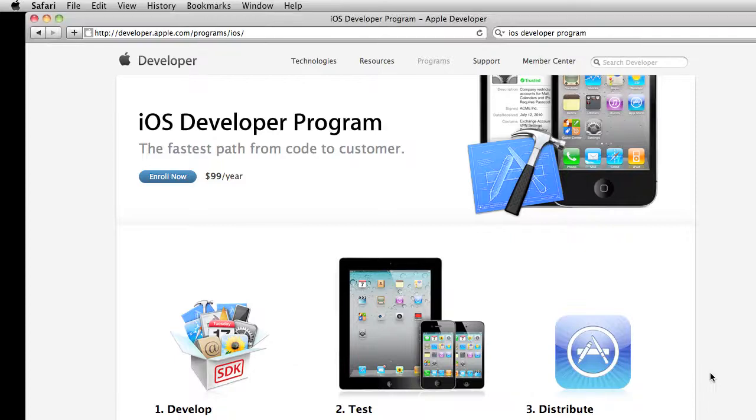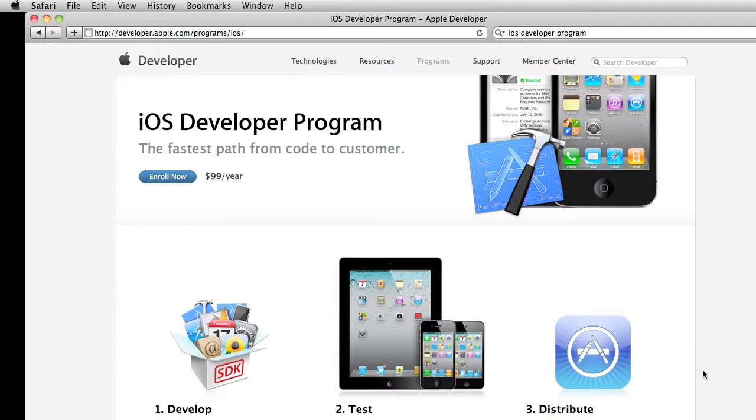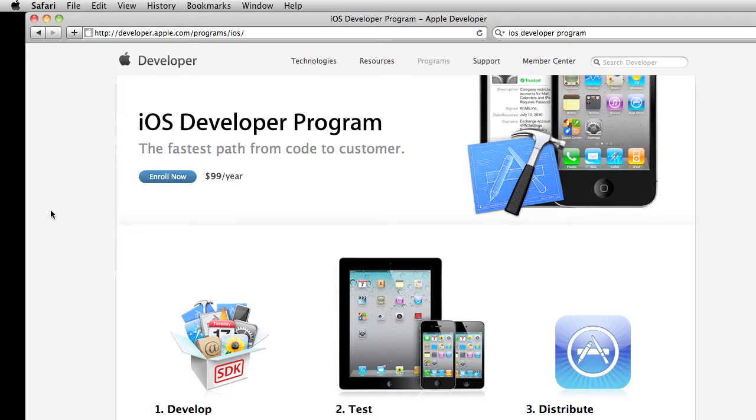Alright, so this will be the follow-up to the introduction here, just kind of getting started video on all the things that you need to do to actually get started. One, of course, is download Xcode, and I'm only familiar with downloading Xcode, that's the software that we're going to be using here as part of the developer program.